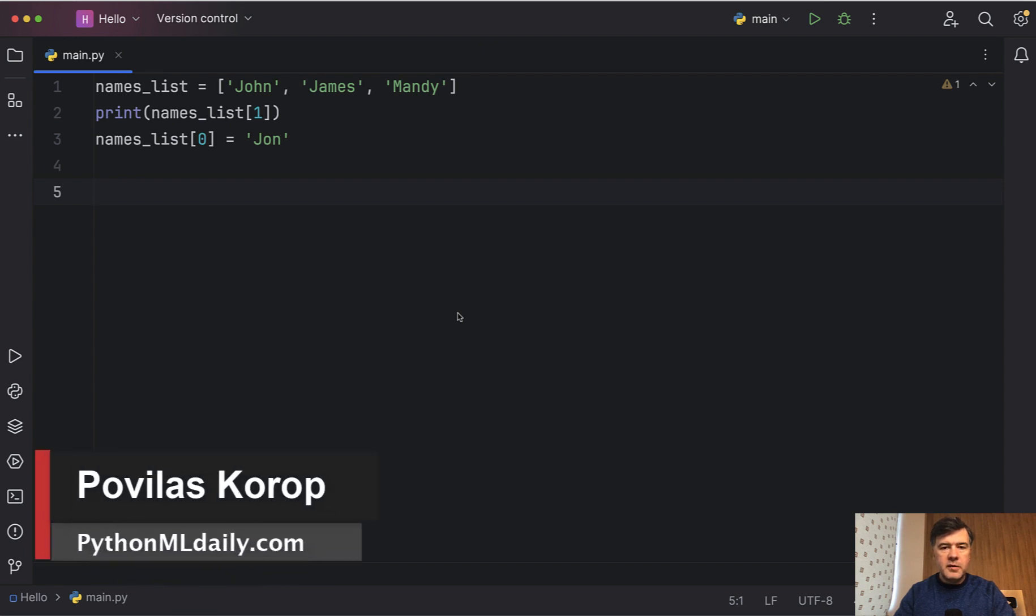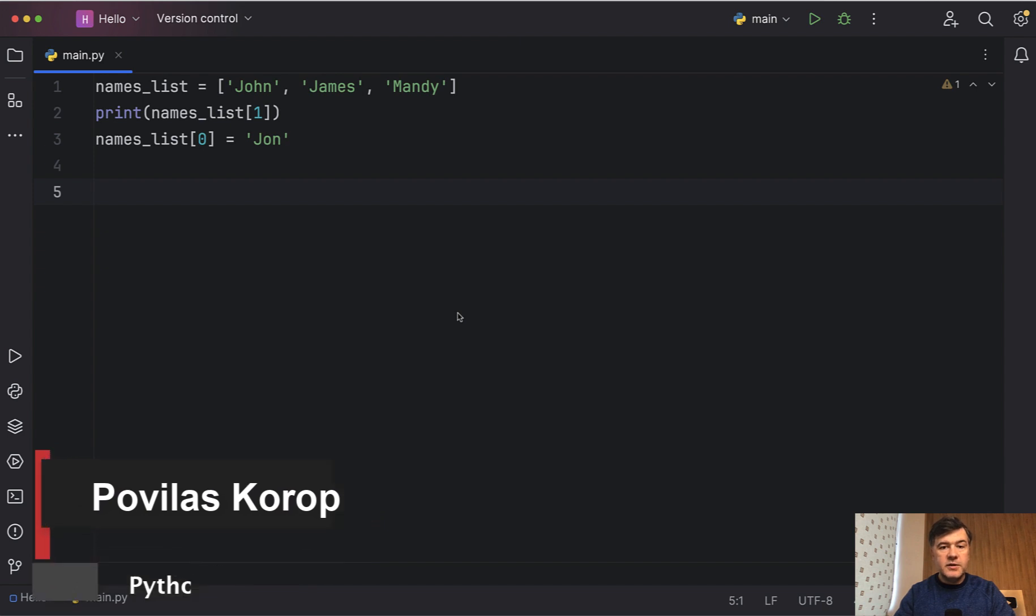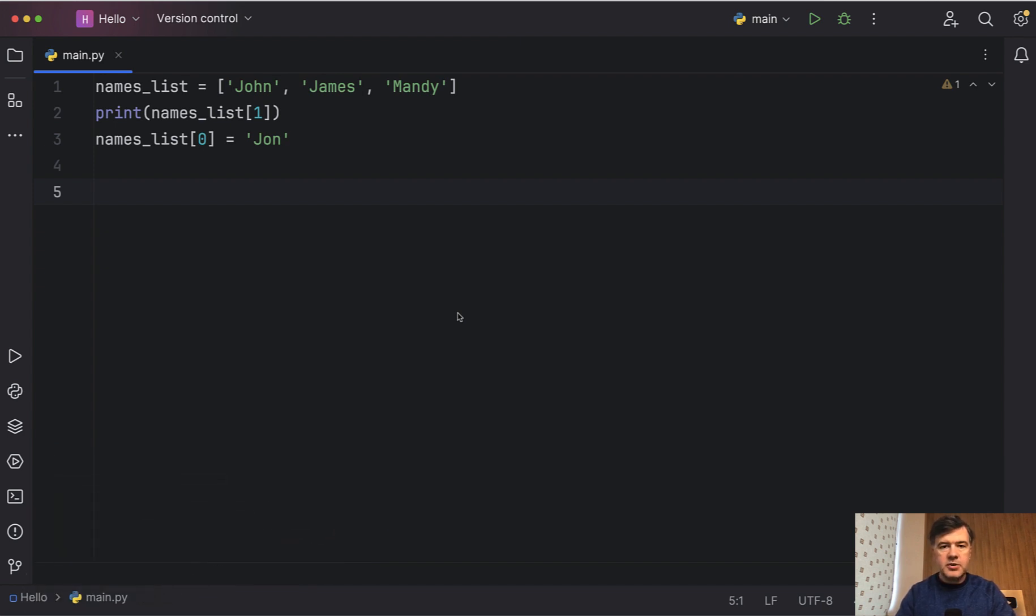Hello guys, welcome to Python and Machine Learning Daily. In Python it's important to understand the differences of different data sets and data types for complex structures.